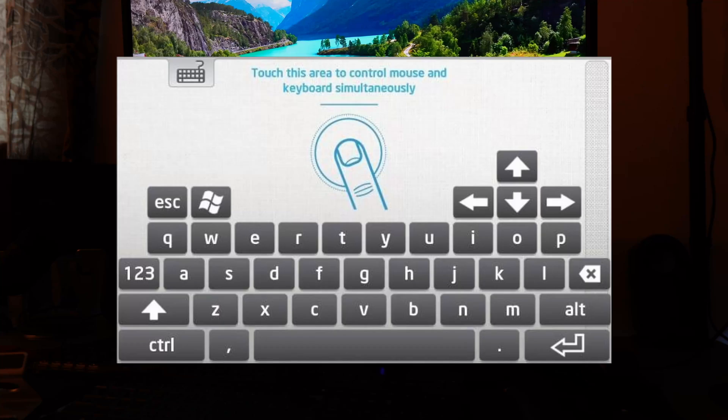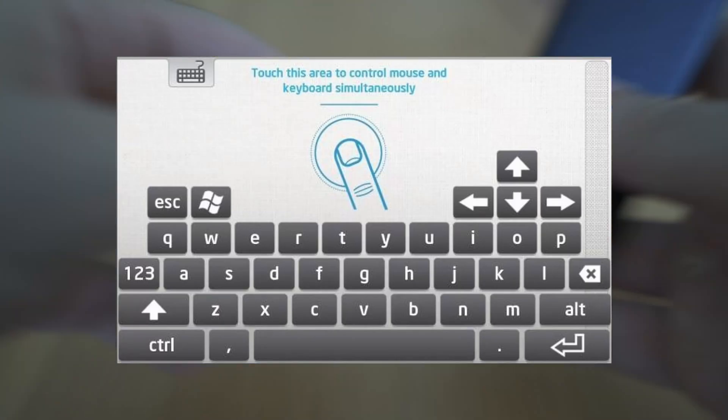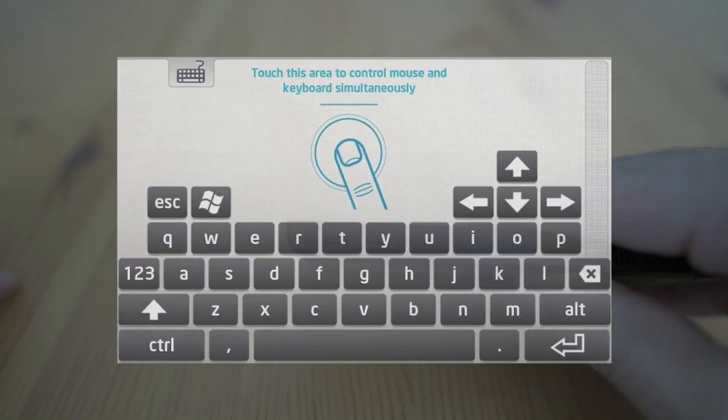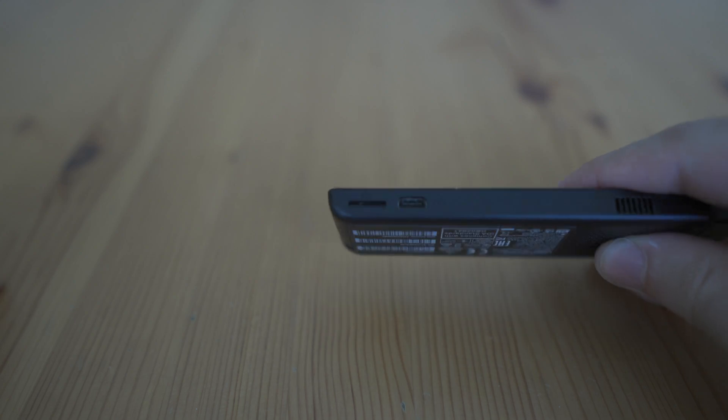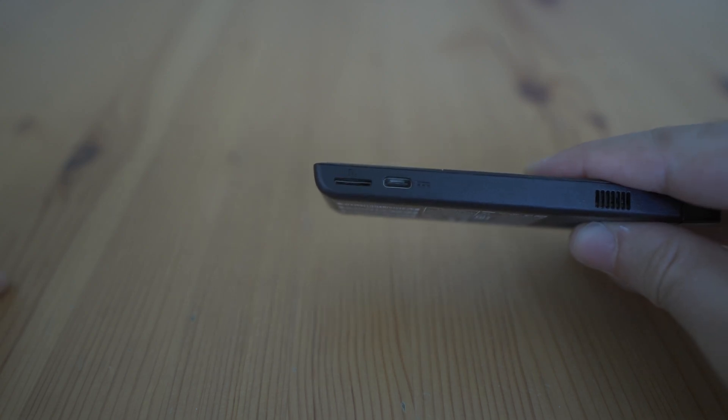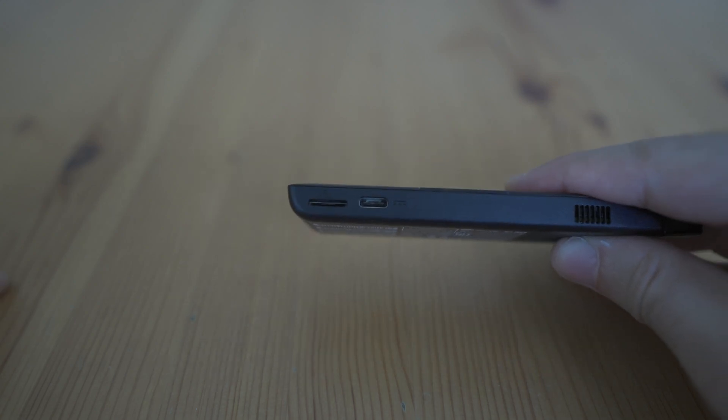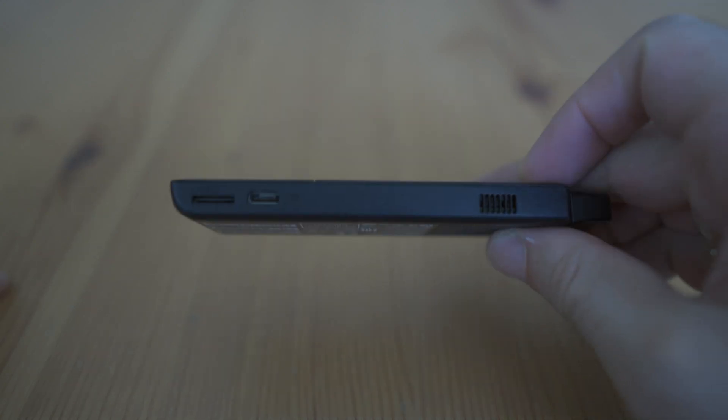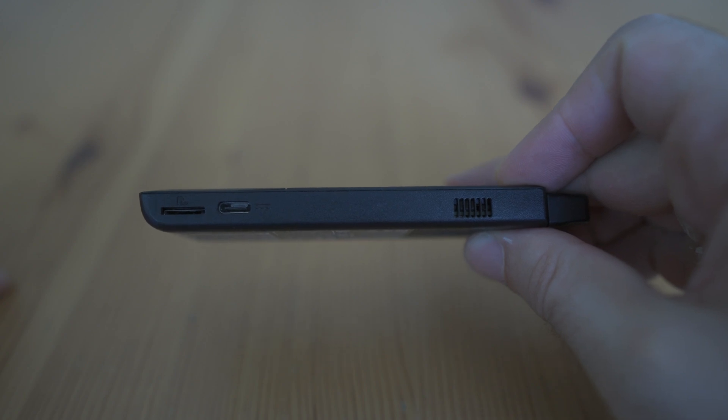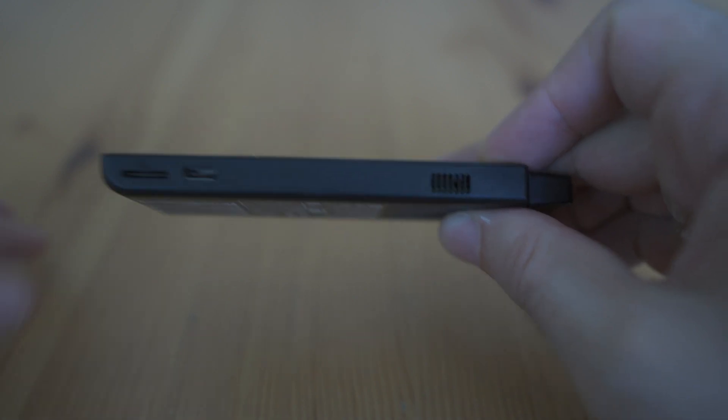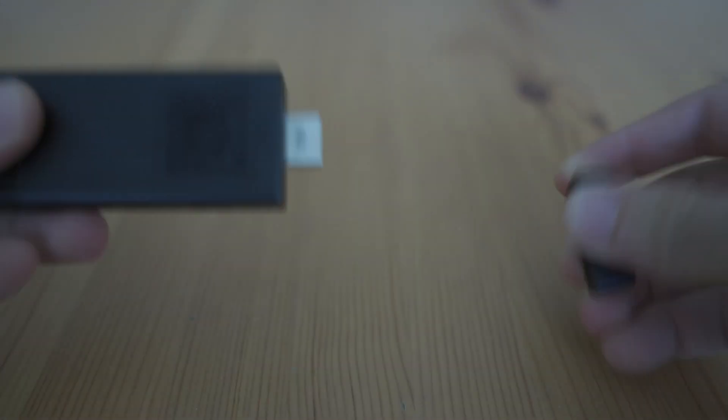The included Intel remote keyboard software allows you to control the Compute Stick via smartphone or a tablet, enhancing the convenience and accessibility. It is especially useful when the stick is being used as a media streaming device.